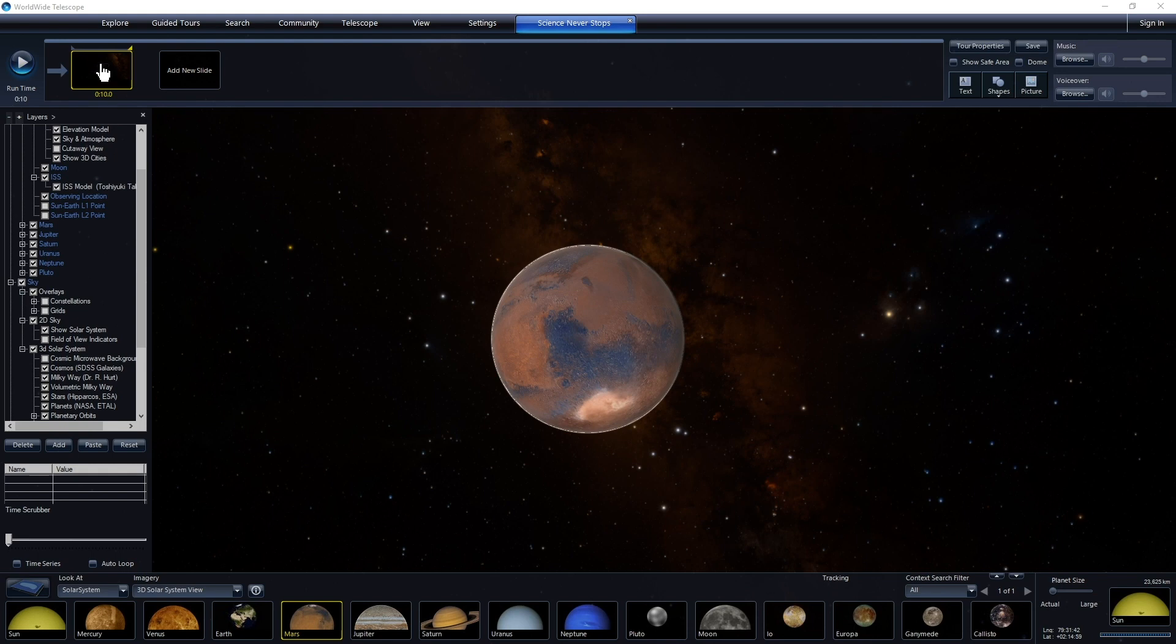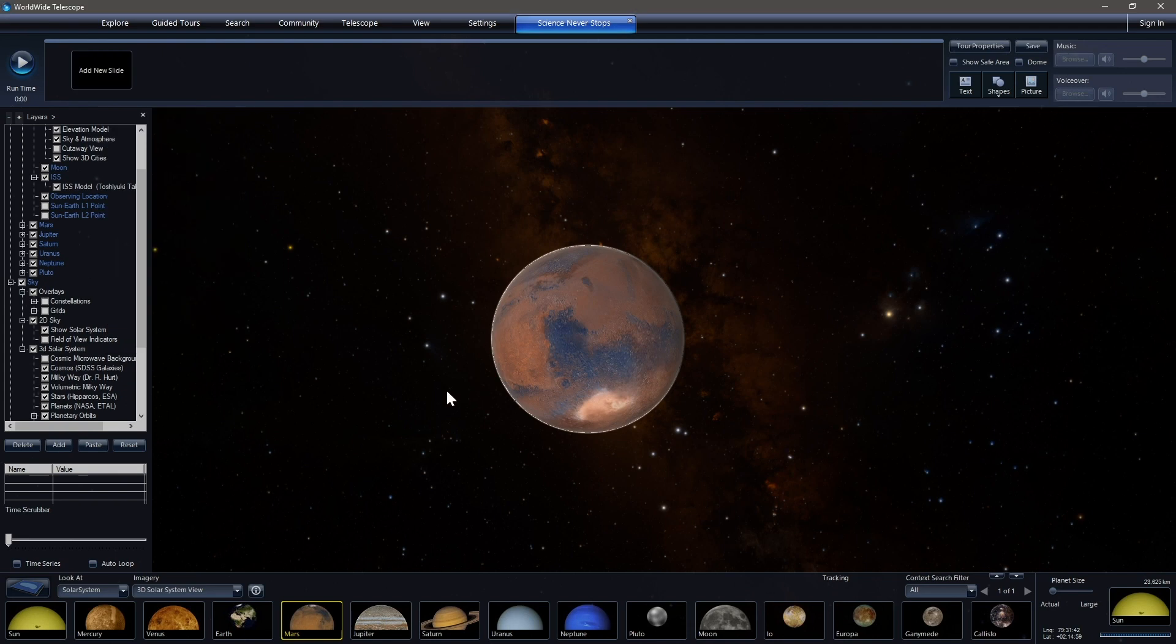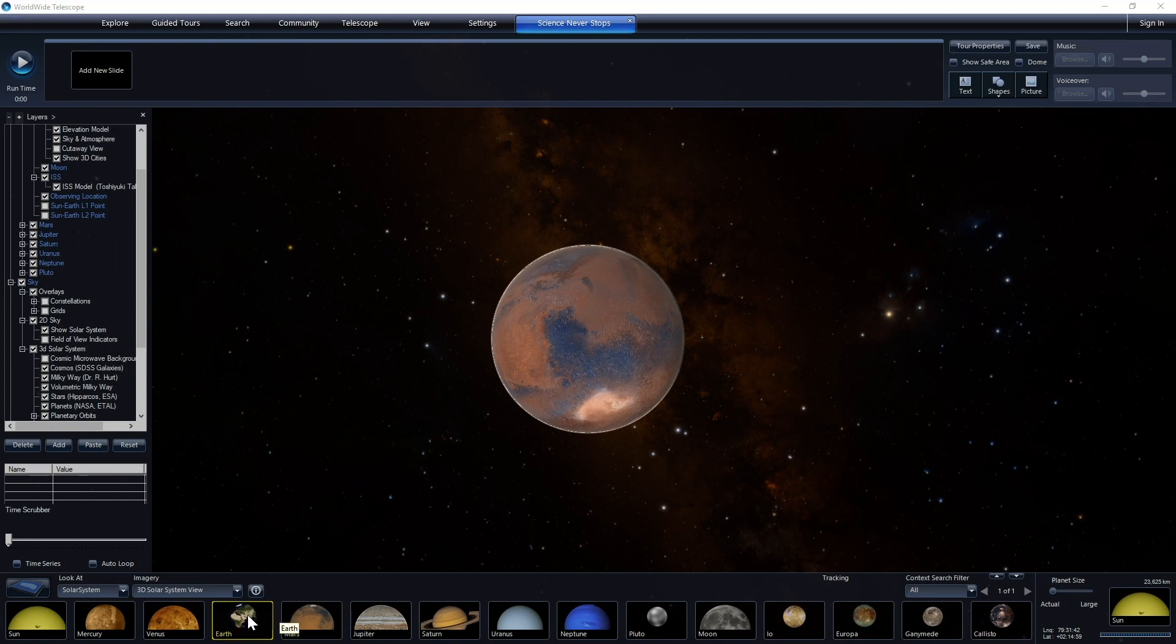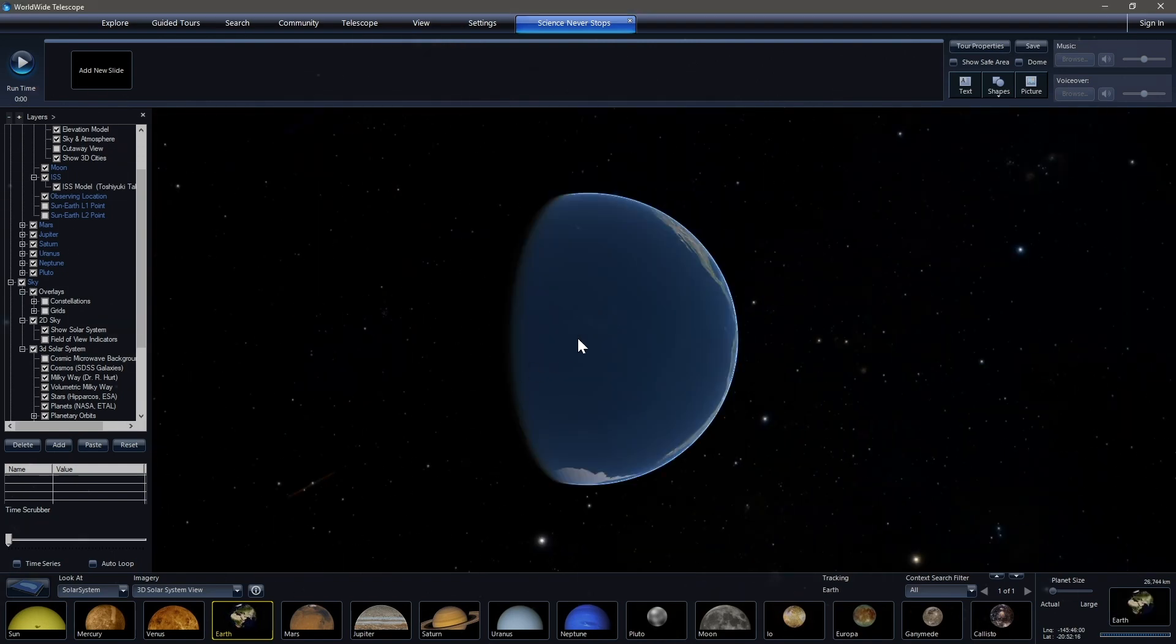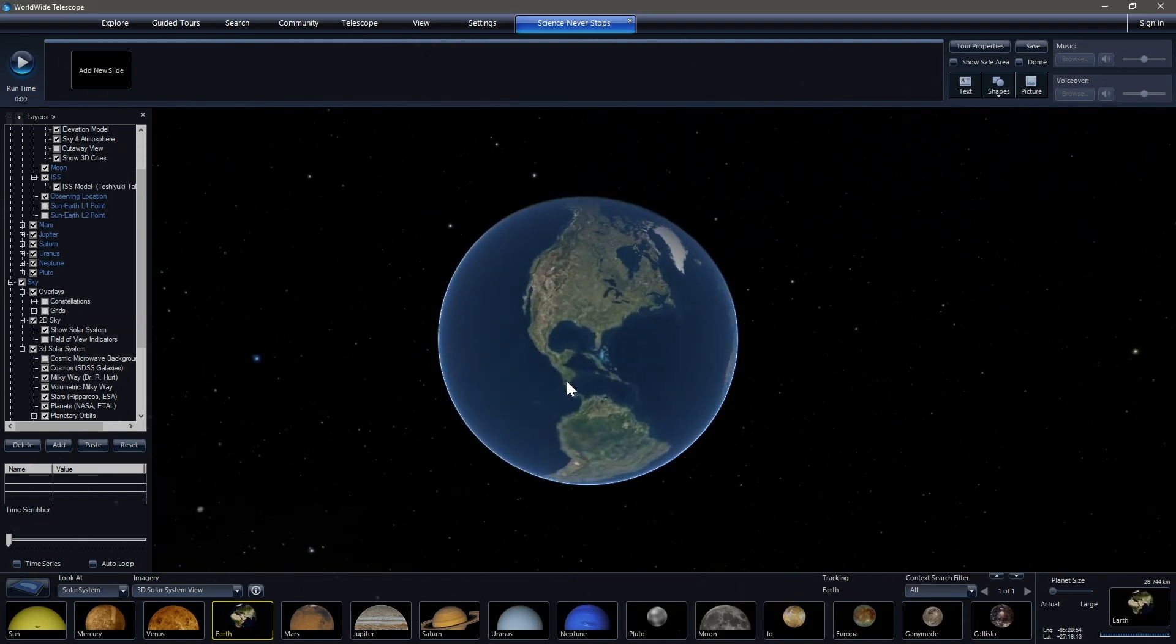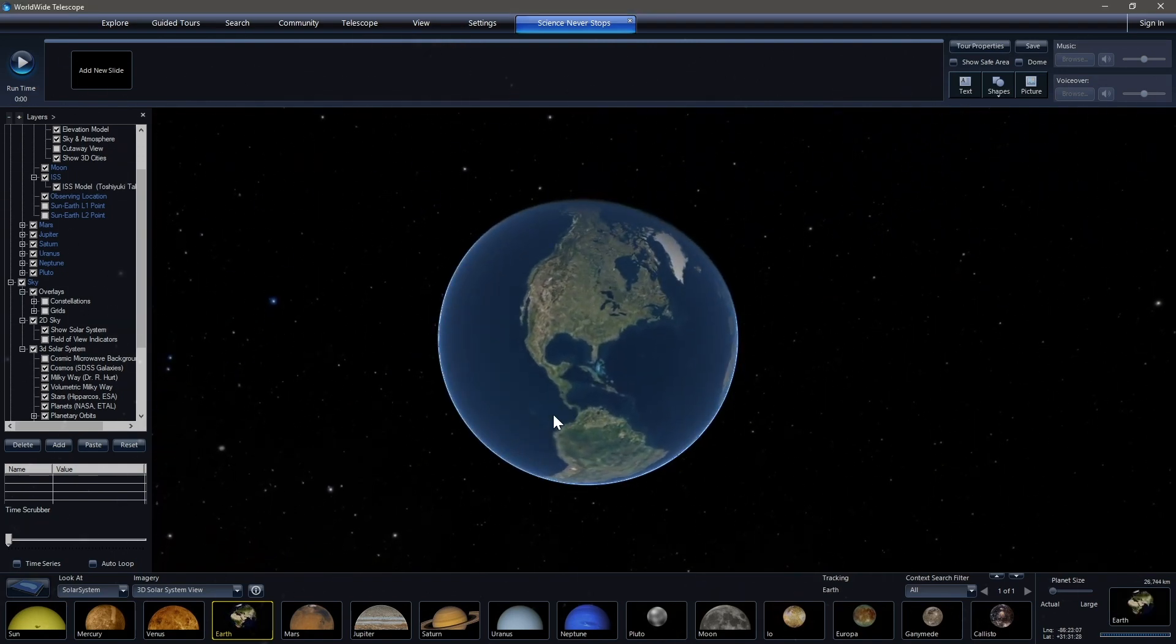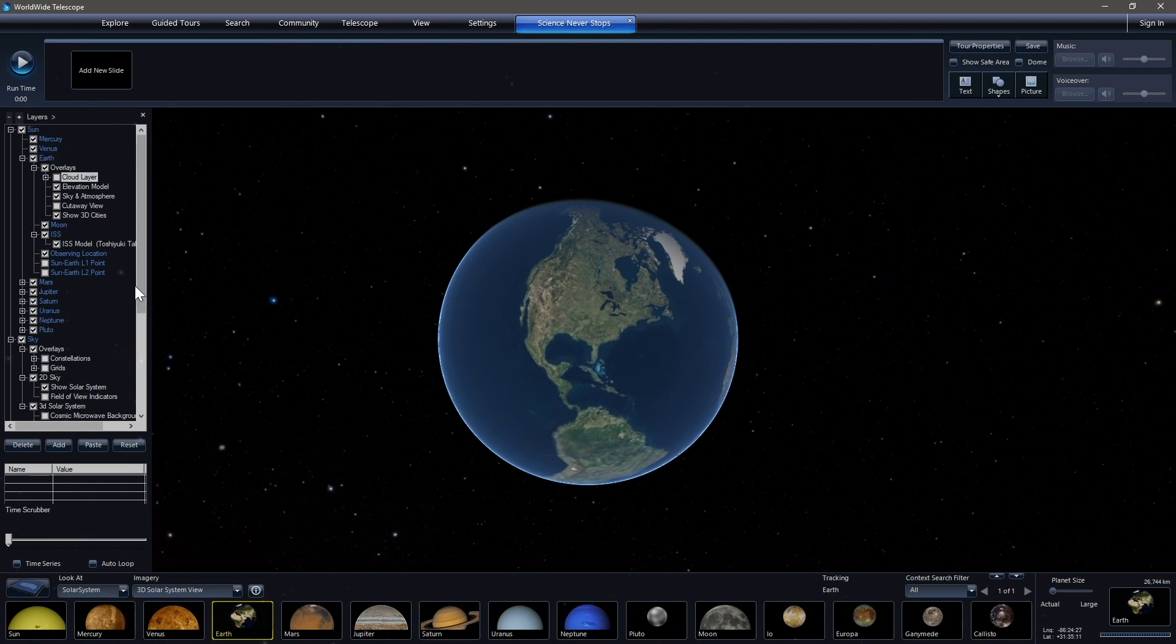But perhaps we don't just want to zoom to Mars from the abyss where we were, but rather want to start from the Earth. So let's delete this and head to the Earth and start over. So I'm going to double click down here on the Earth to get there very quickly. I'm going to bring us into view.